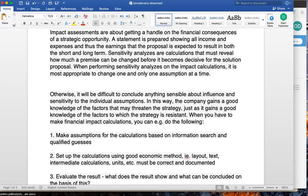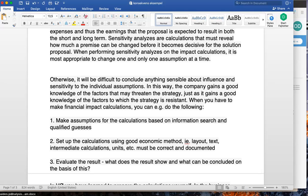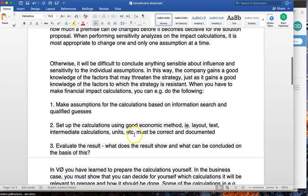When making a financial impact calculation, you must make assumptions based on information search and qualified guesses. This means researching prices — for example, if you wish to start producing a new product or run a marketing campaign, how much would it cost? Set up the calculation using good economic methods, with intermediate calculation units that are correct and documented. For example, if you plan on doing five marketing campaigns, explain why, how much each costs, and how effectively they will be implemented.